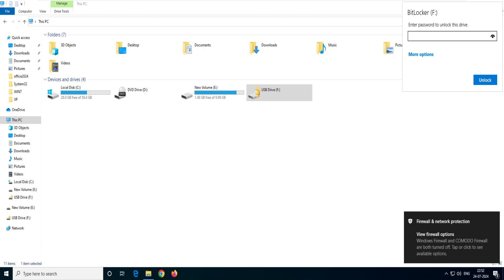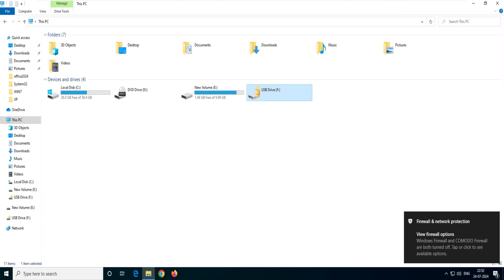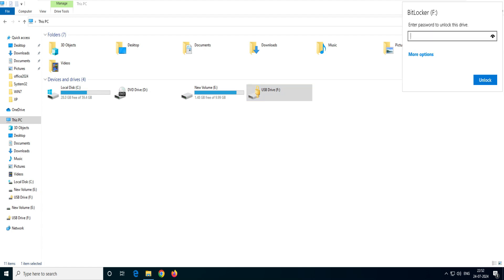When somebody tries to open the drive by double-clicking, a prompt appears in the corner saying the drive is password protected — you must enter the password to use it. Isn't this a useful tool? This is a lifesaver. You cannot afford to lose your personal or business data.